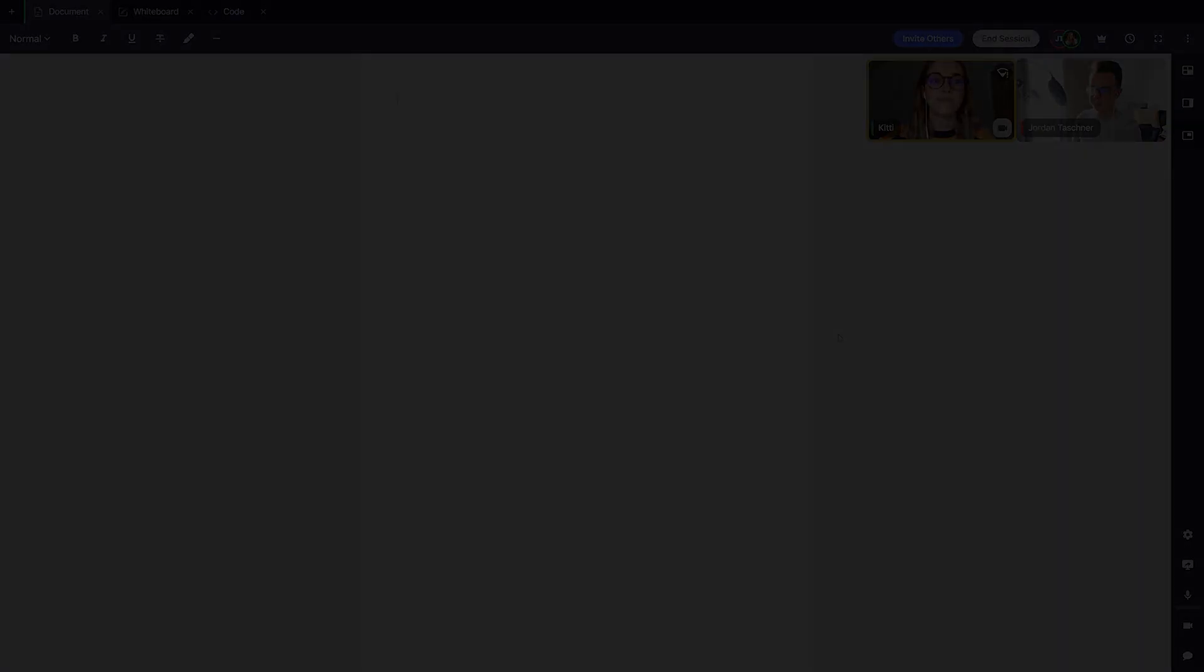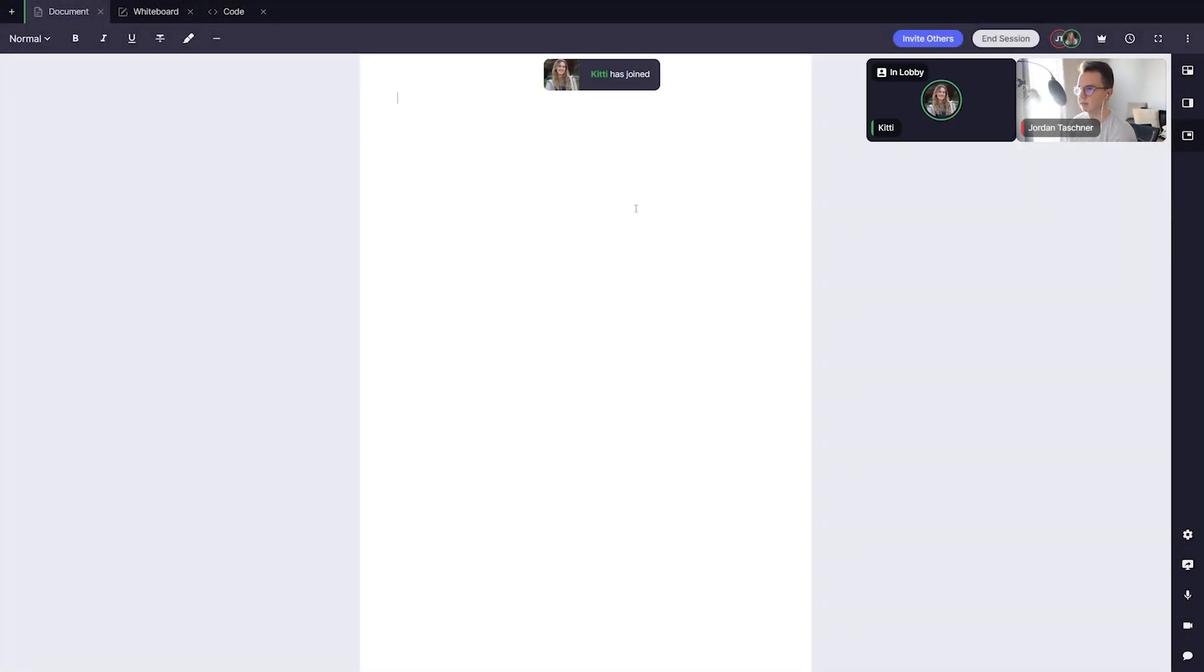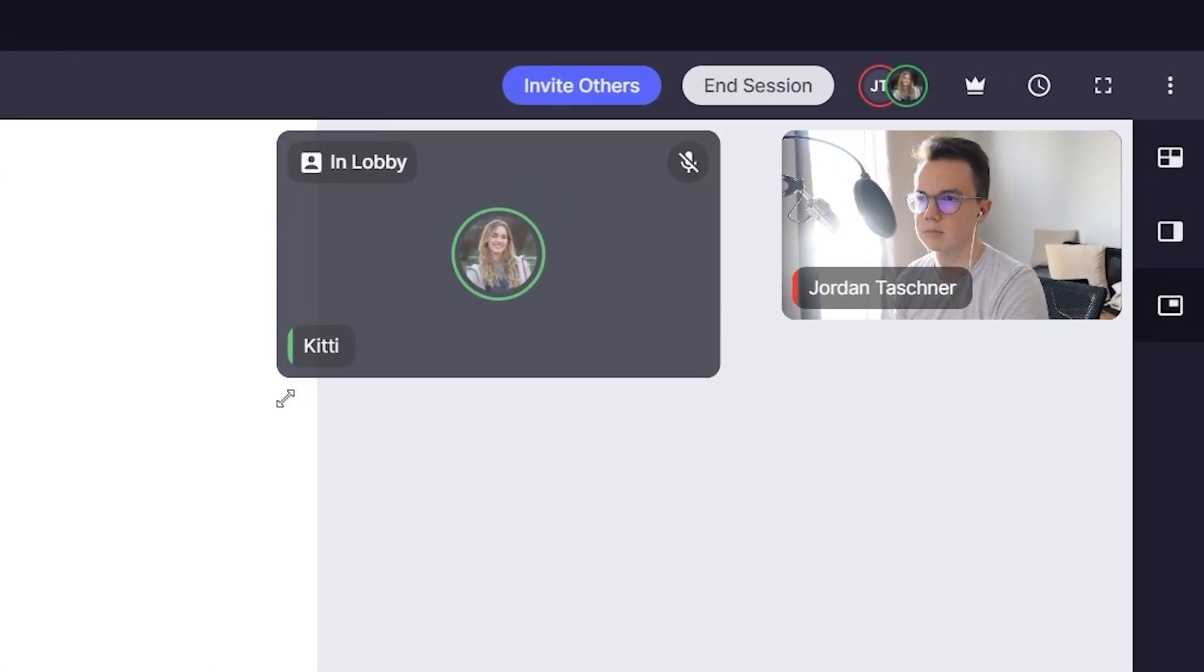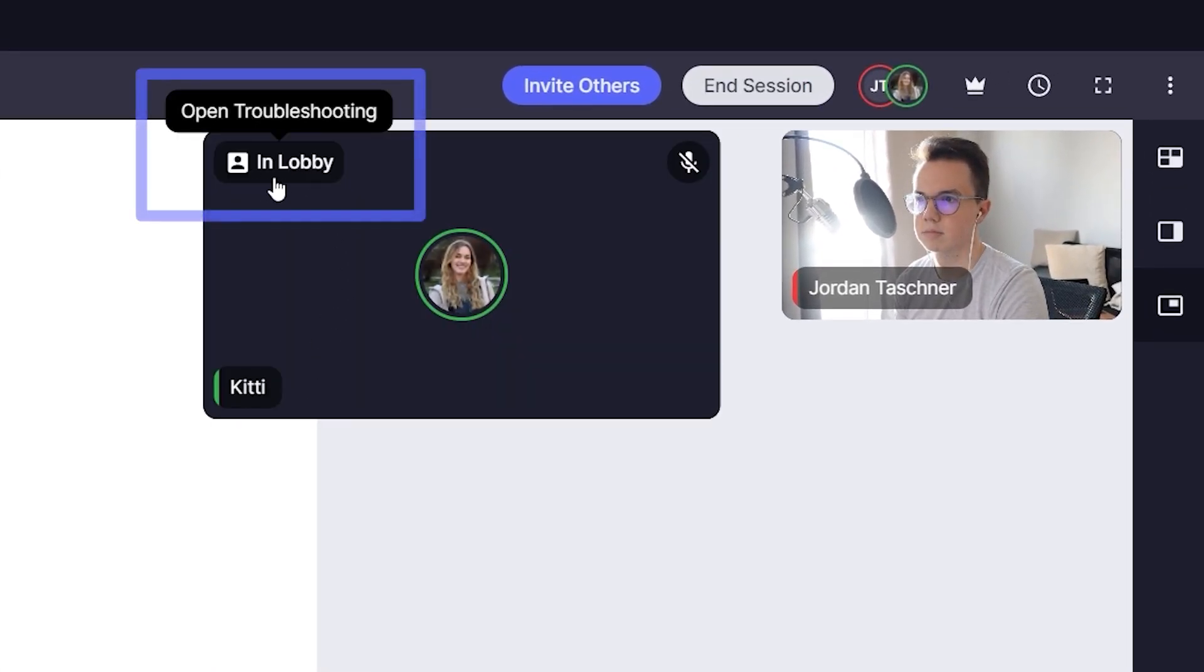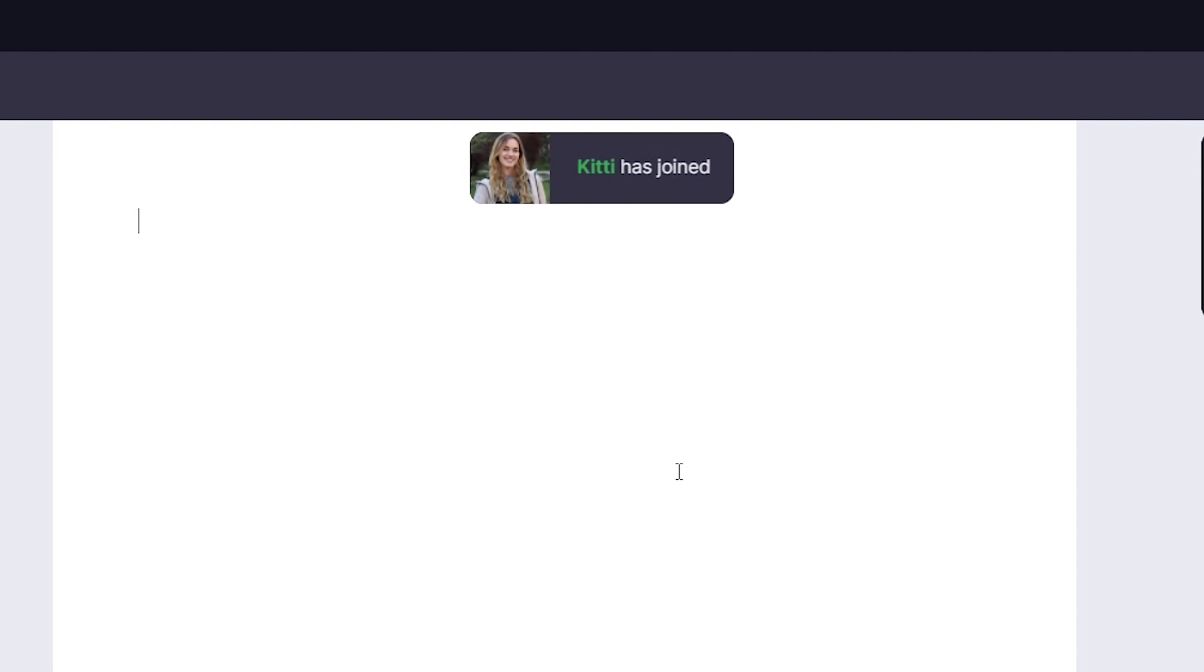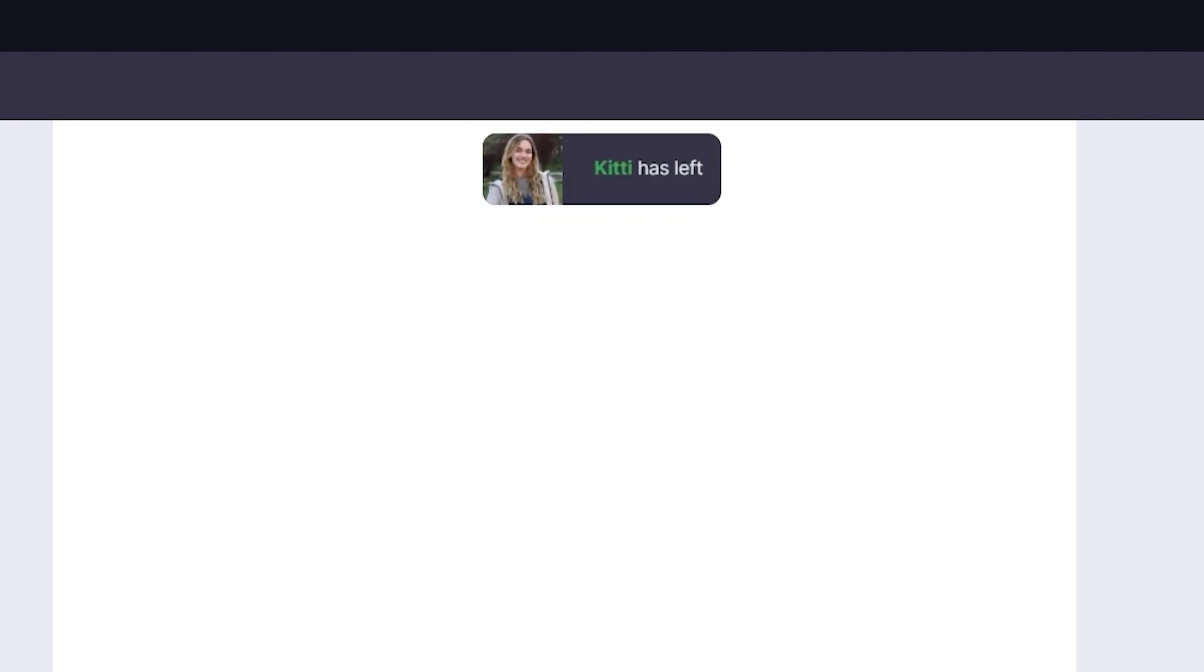Before we begin, notice that when a student first enters your space, you can see an in-lobby label on the student's feed, which indicates that they are still adjusting their settings, and we get a notification that they have joined or left when they join or leave.